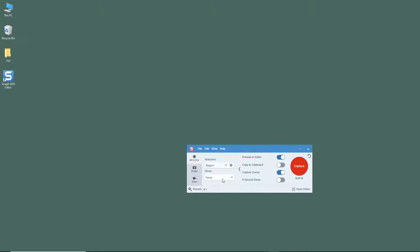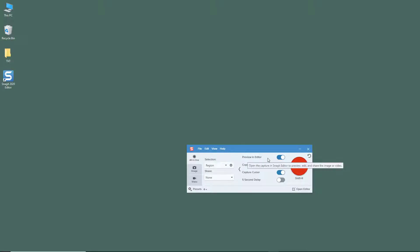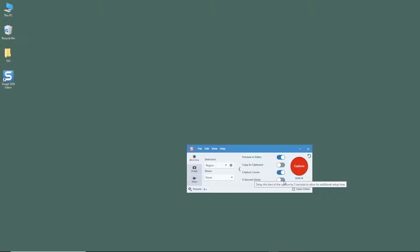You can see that there are share options that you can choose, and besides that you have preview in editor feature, copy to clipboard, capture cursor, and five second delay.